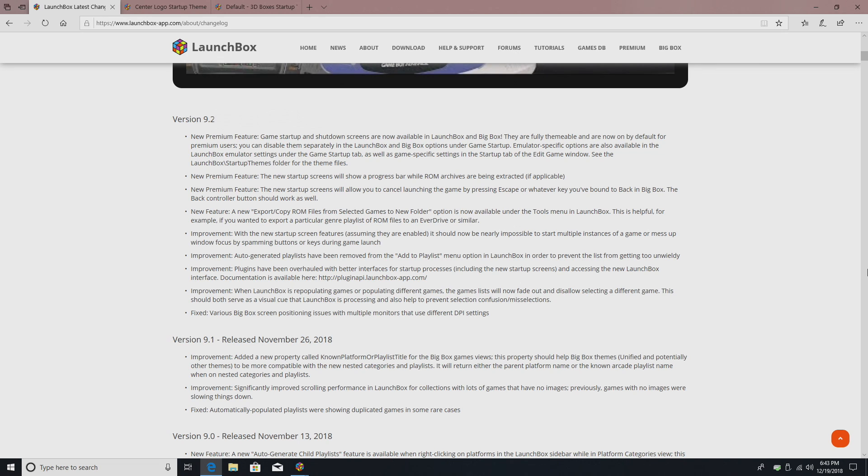And first up, new premium feature, game startup and shutdown screens are now available in LaunchBox and BigBox. These are fully themable, they're on by default, and you can disable them separately in LaunchBox and BigBox.